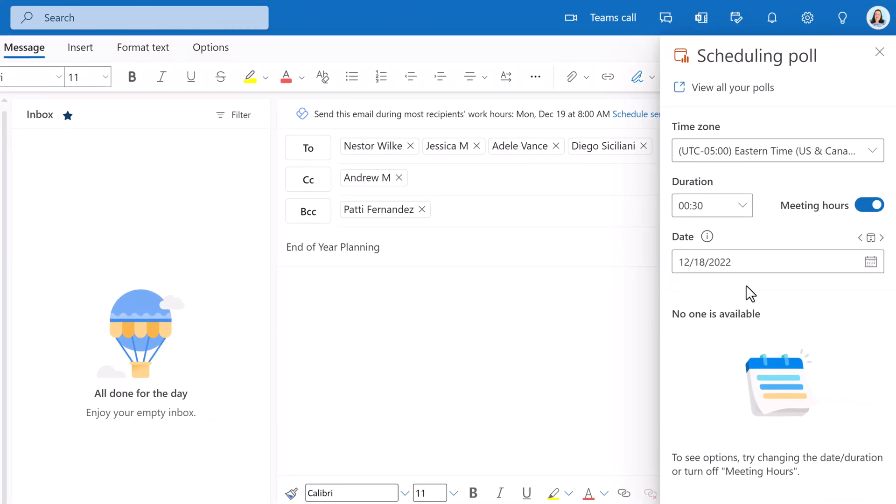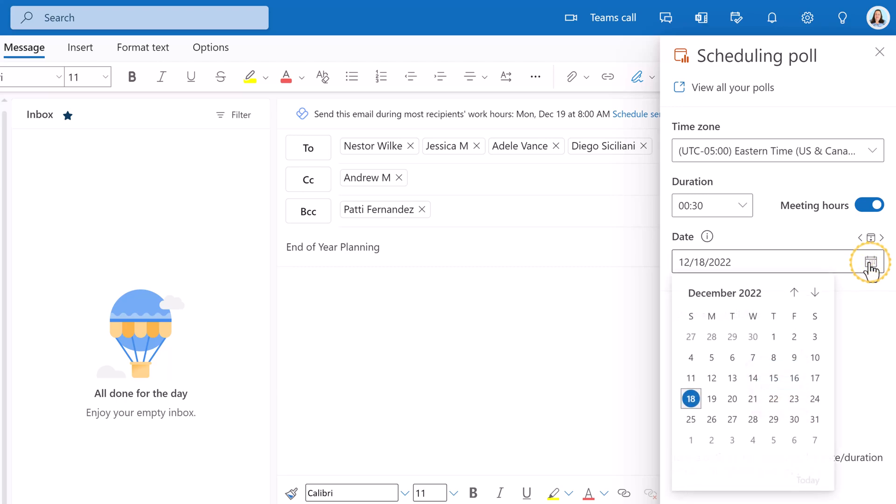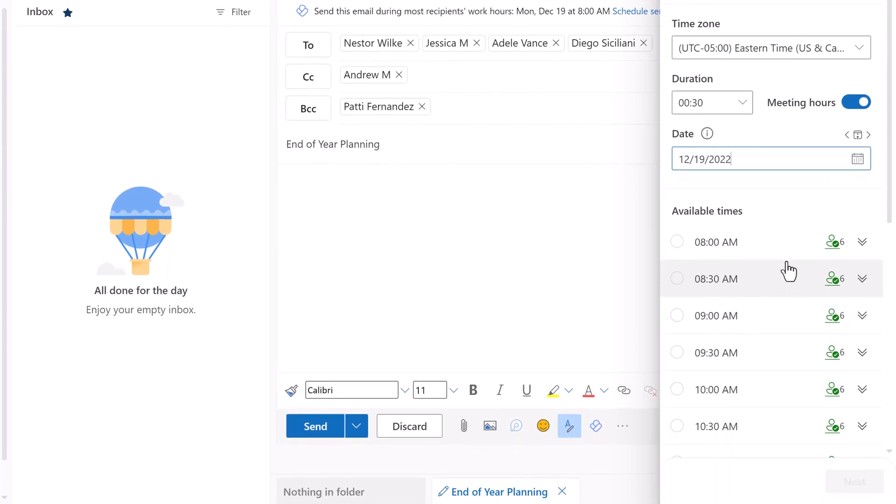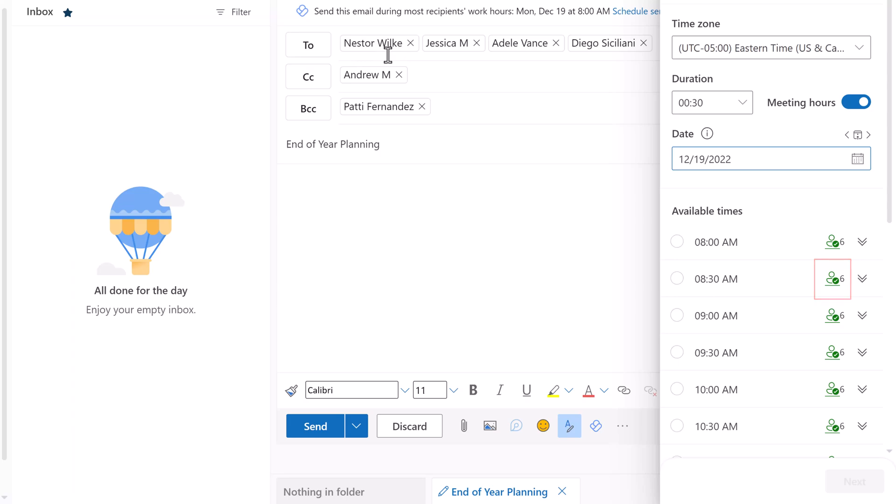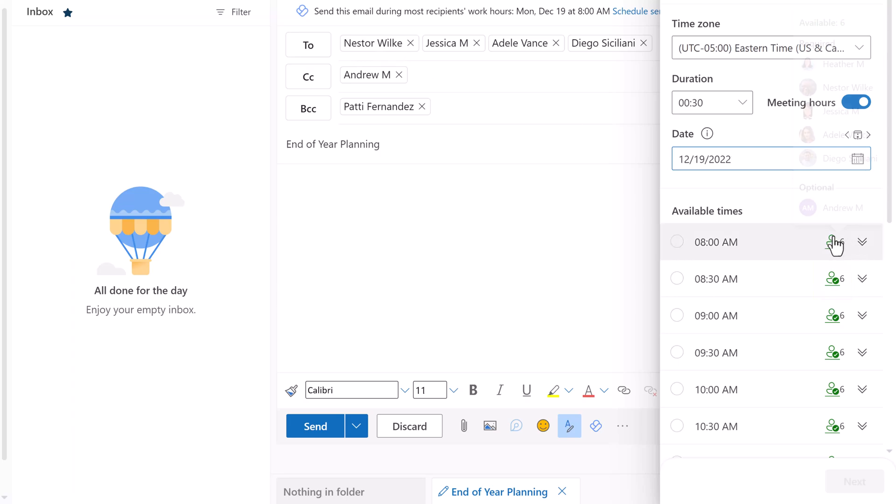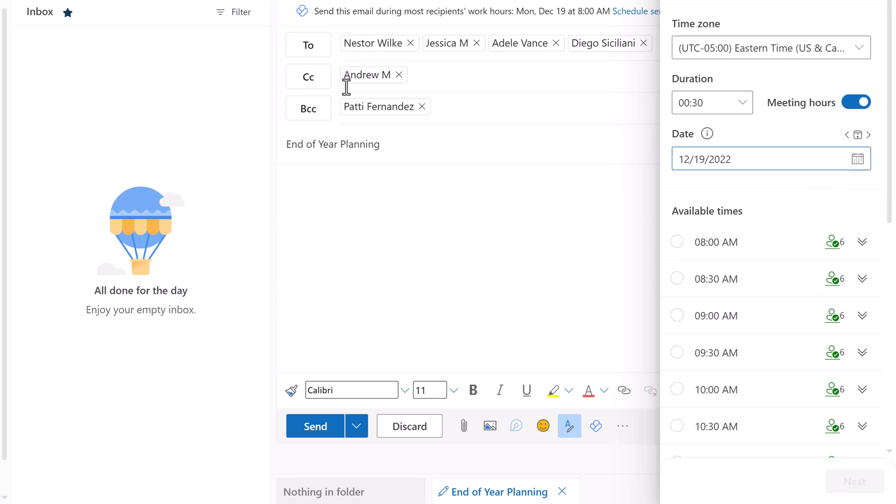The poll will default to the current date. To suggest additional dates and times, click the calendar icon in the date field and choose whichever one makes sense for your scenario. I am going to choose the 19th. Now I can see a list of times. You will know if the potential meeting participants are available by the people icon with the green check mark. If someone from the to or CC line is unavailable, there will be a people icon with an X.